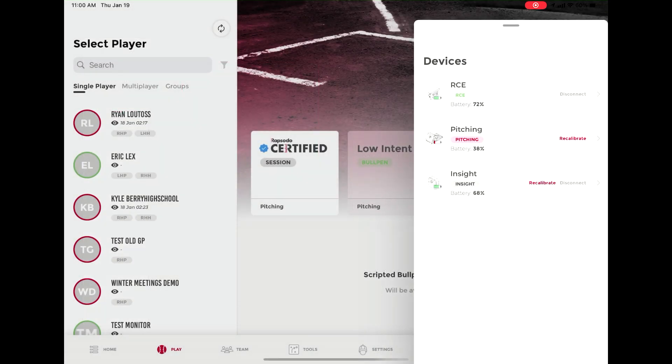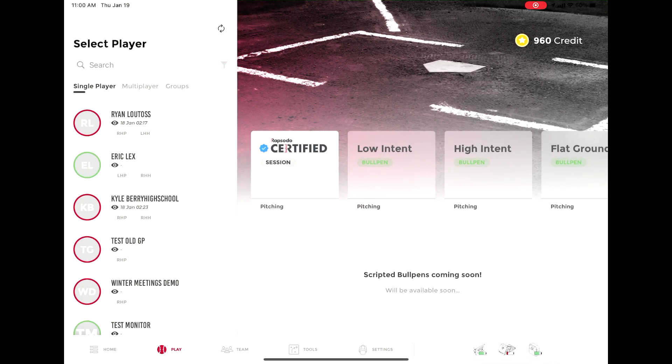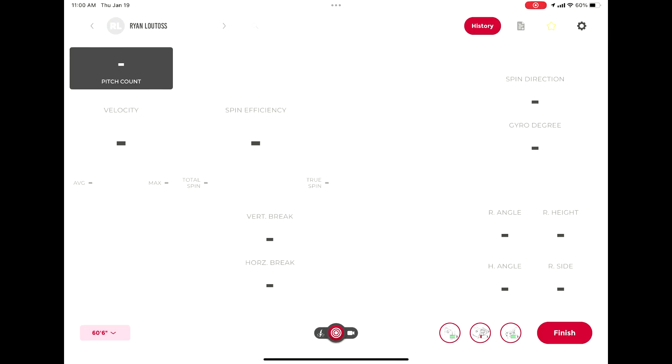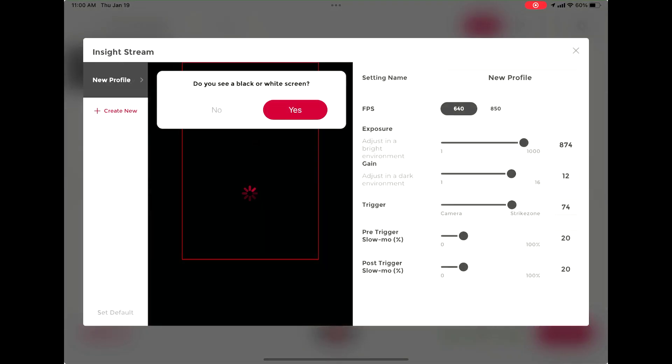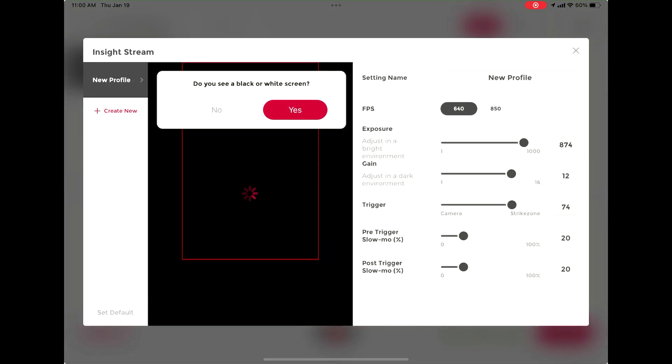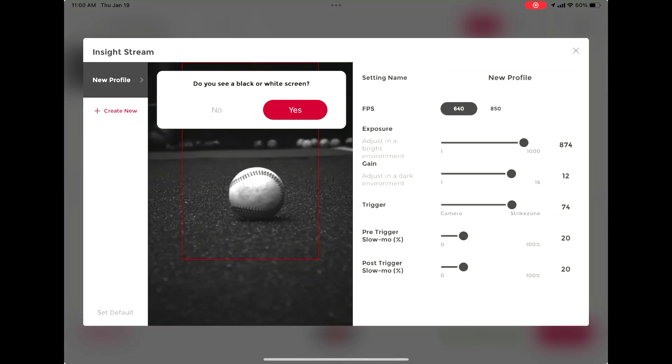Select a player and a session to begin. The Insight stream will auto show one more time to make sure the desired light and location. Close out and begin your session.